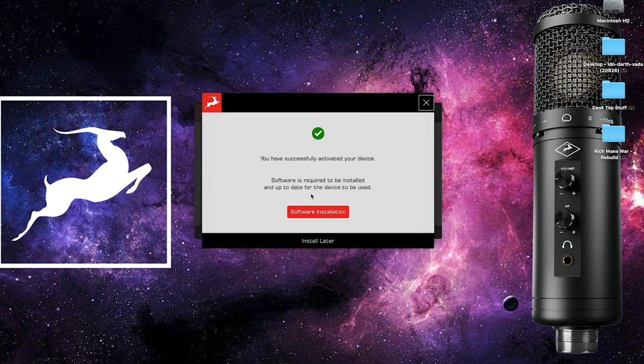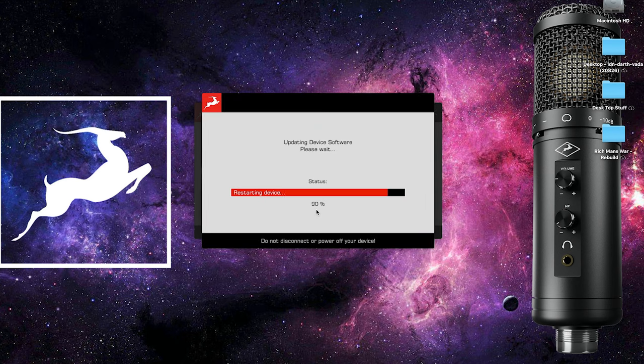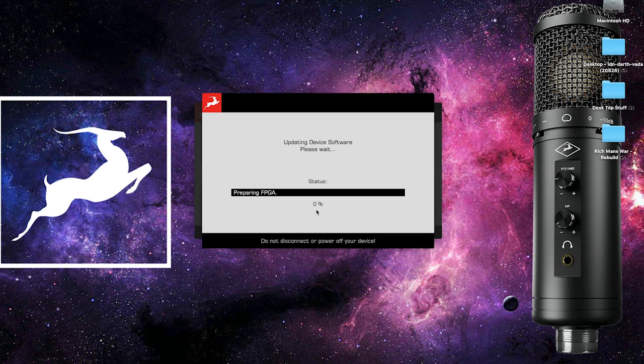The next dialog will confirm the successful activation and give you the option to install the required software. This includes the device's control panel application and its firmware.